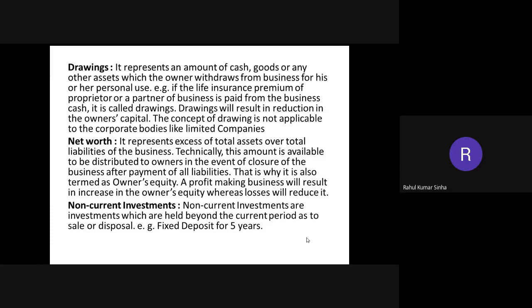Net worth represents the excess of total assets over total liabilities of the business. Technically, this amount is available to be distributed to owners in the event of closure of the business after payment of liabilities, which is why it is also termed as owner's equity. A profit-making business will result in an increase in owner's equity, while losses will reduce it.